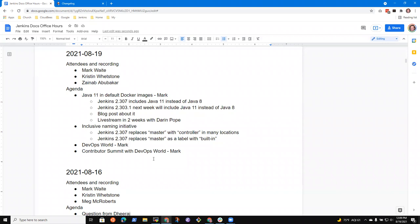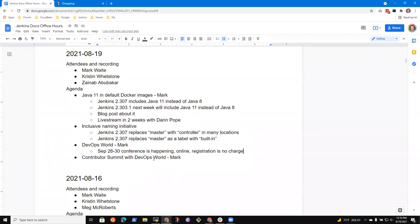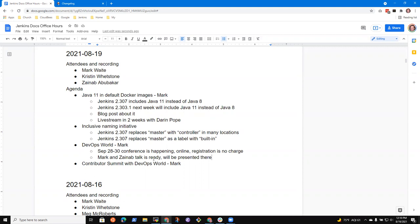Next topic I had was on DevOps World. Just be aware that September 28th through 30th, the conference is happening. It's online and registration is no charge. So, and Zinab and I are speaking. We've recorded our talk and we look forward to sharing it and doing a Q and A session. Any questions on those three topics so far?